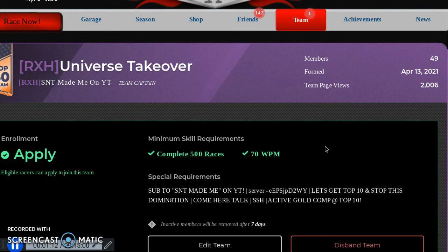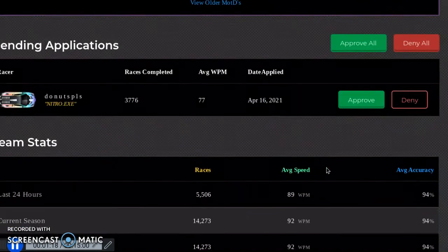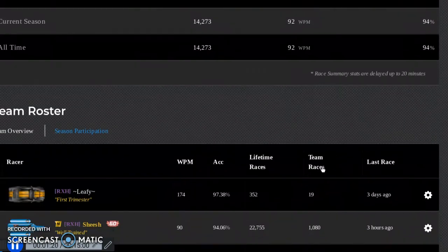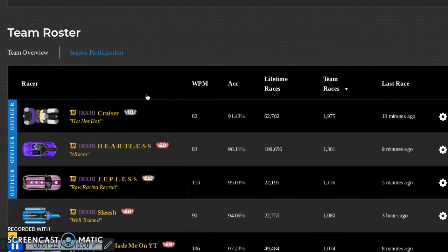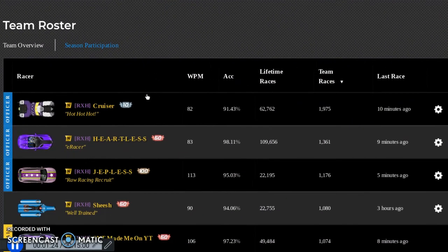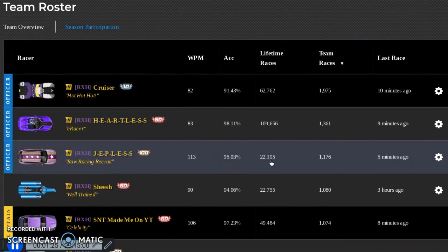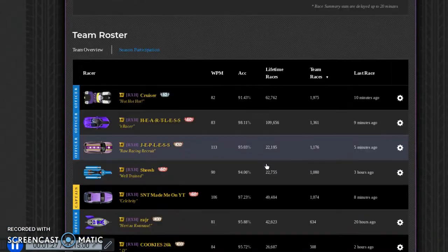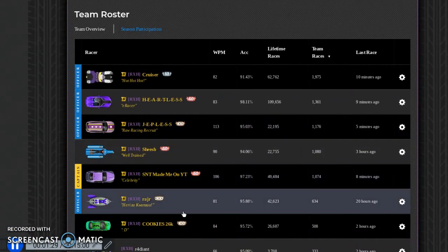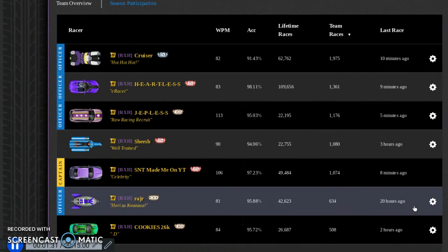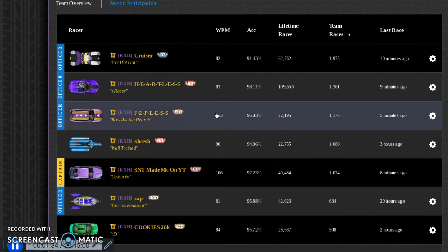You can literally see every single night we have a voice chat until at least midnight. This is Cruiser, not a botter, Heartless, and then we have Jepps, and then me and Rajar.